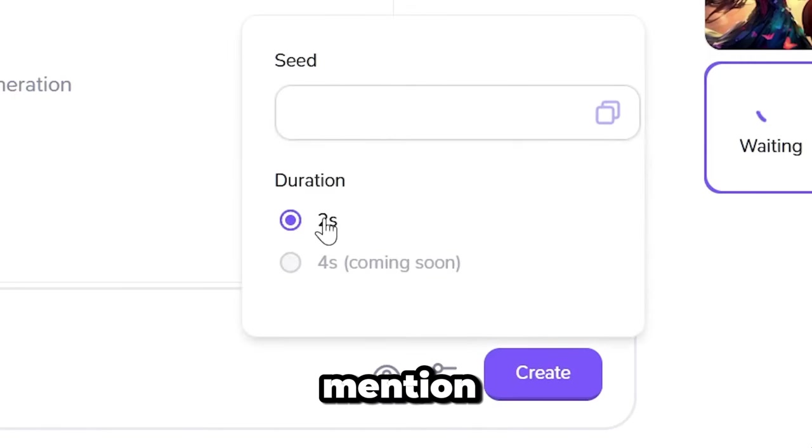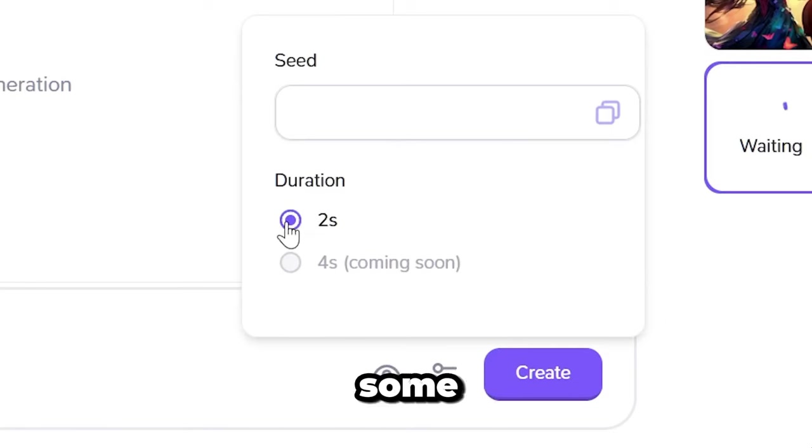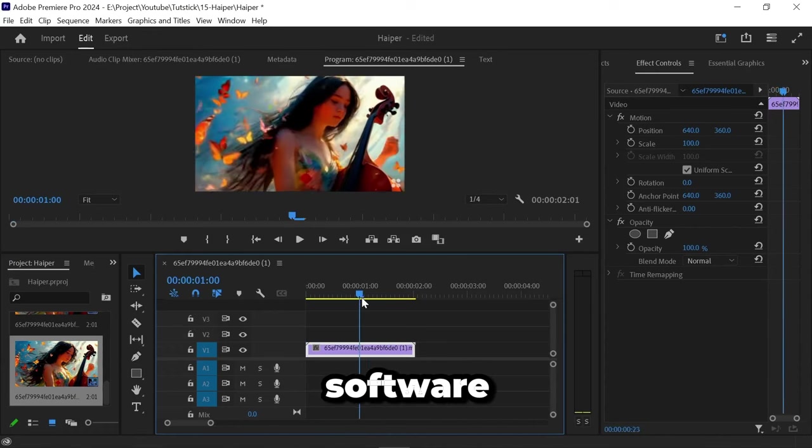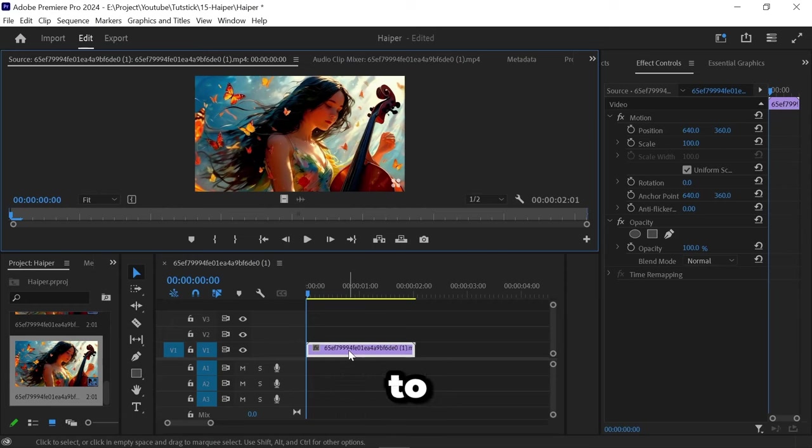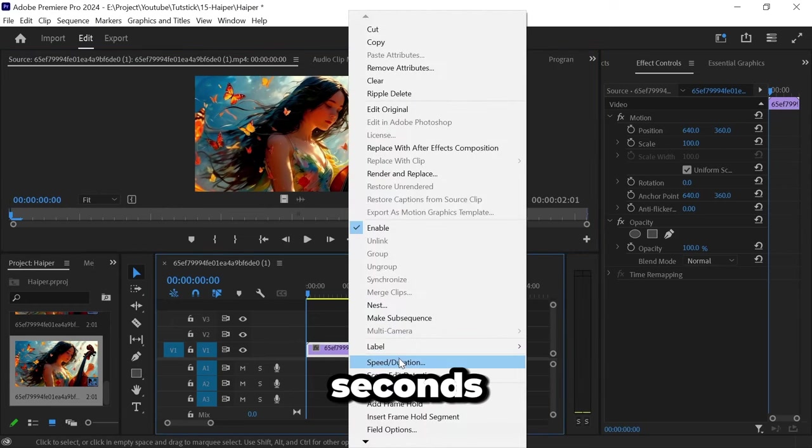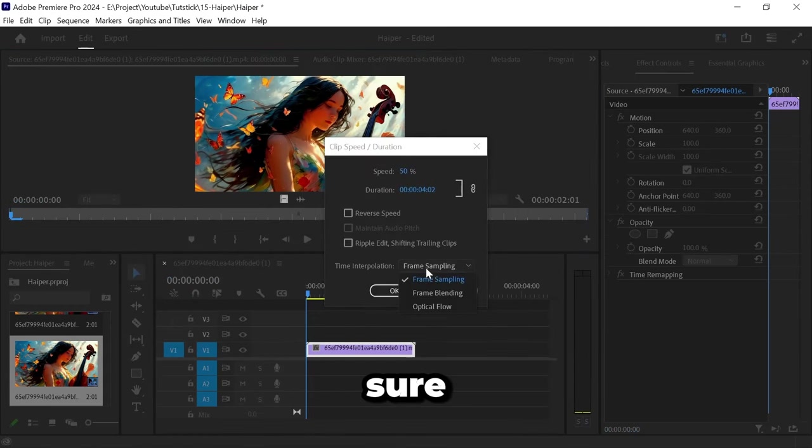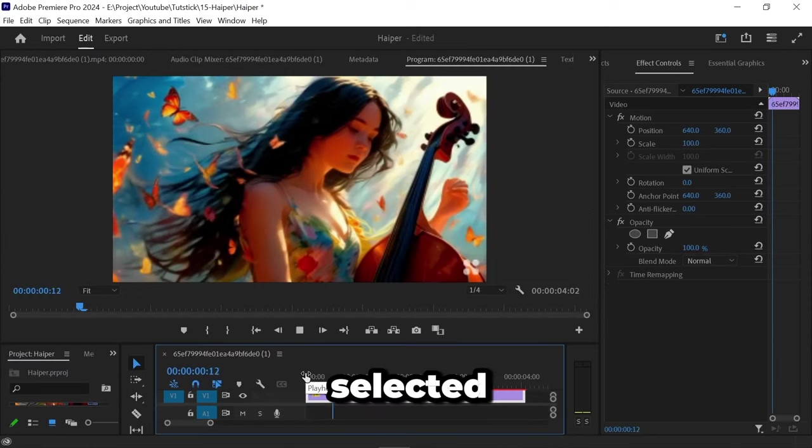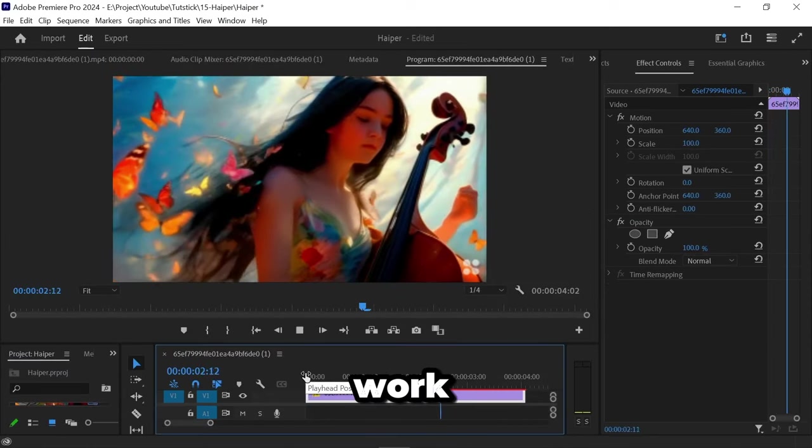I must mention that you can somewhat mitigate the time limitation issue in some videos using Adobe Premiere software by extending the clip duration to 4 seconds using the Speed Duration option, making sure Optical Flow is selected. However, this doesn't always work.